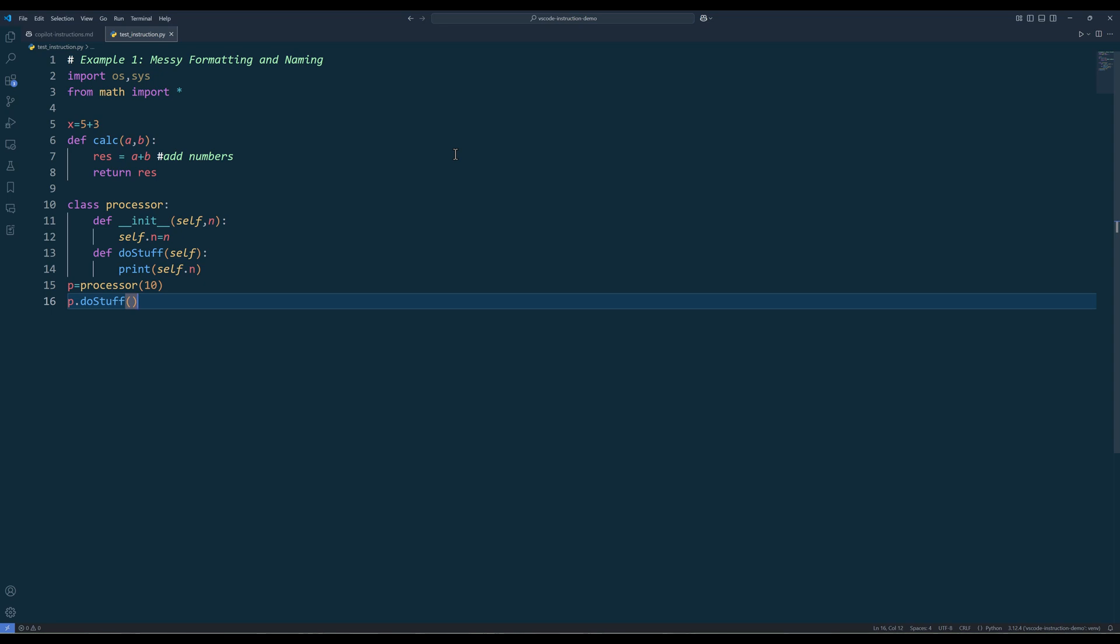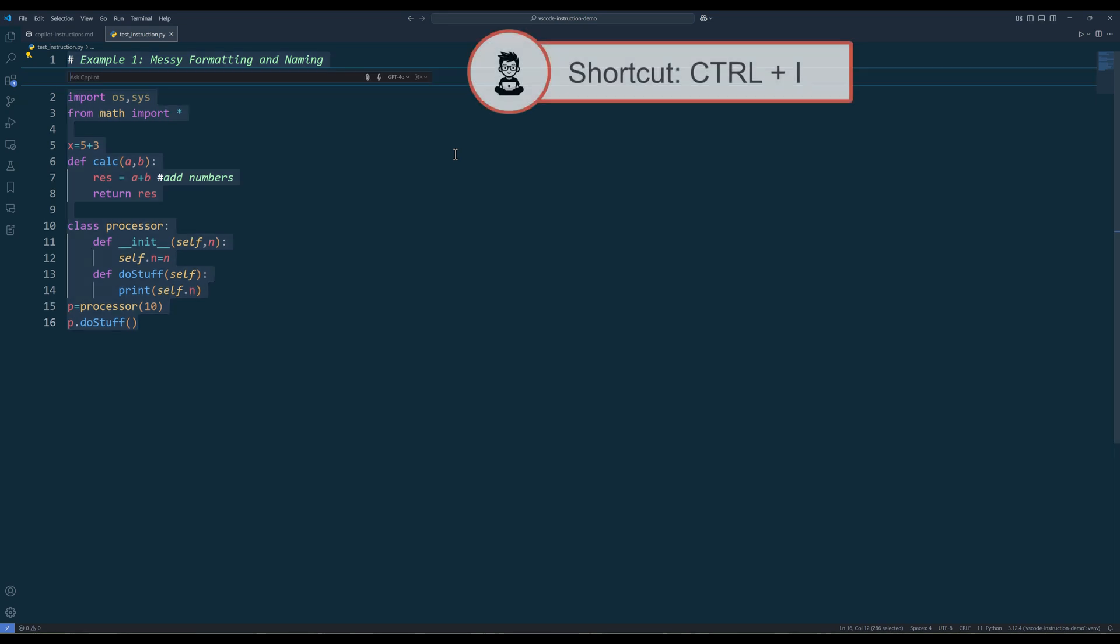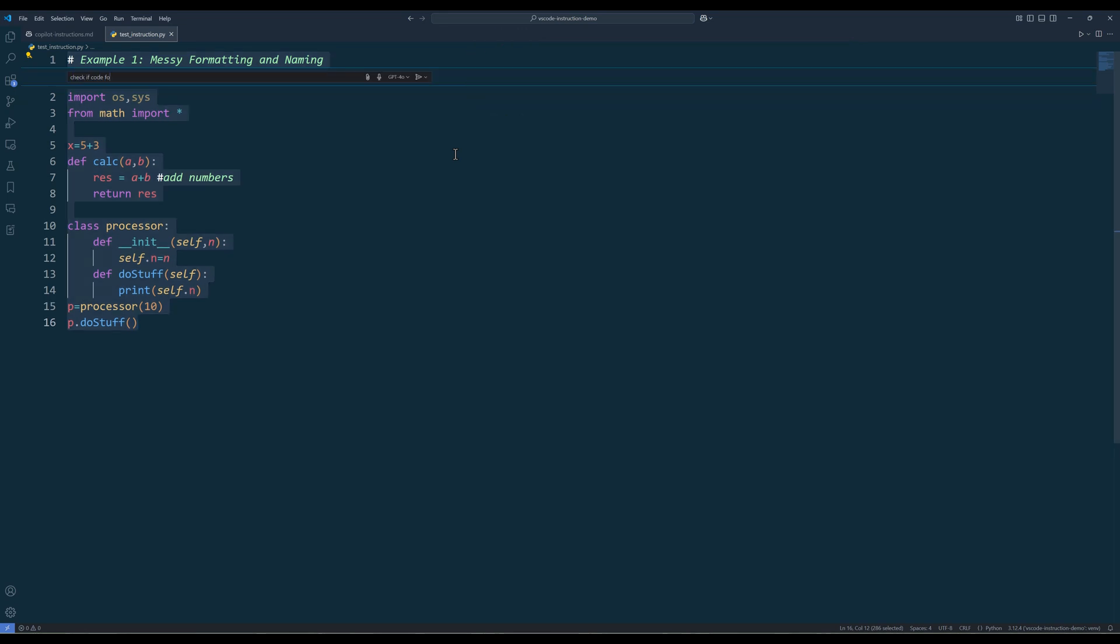For starters, I have a simple Python script that has several formatting issues and the naming convention could use some work. Highlight the code and open inline chat editor, and I'll simply type: check if code follows the guideline.